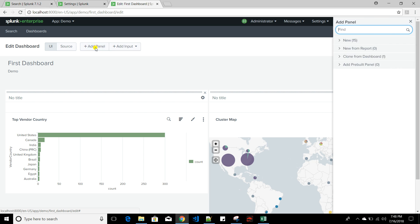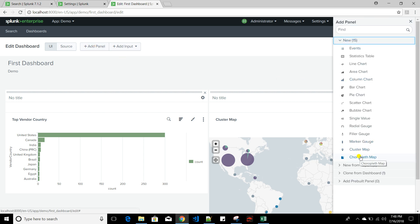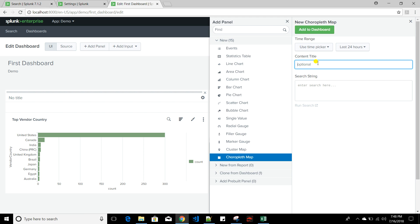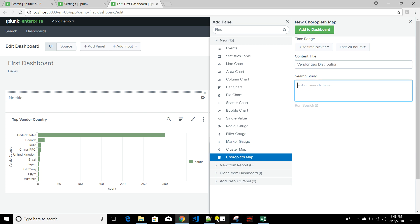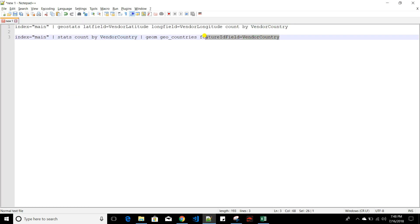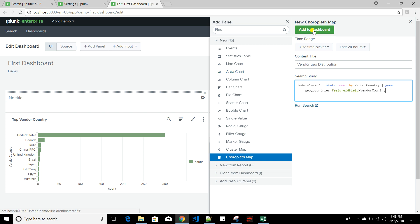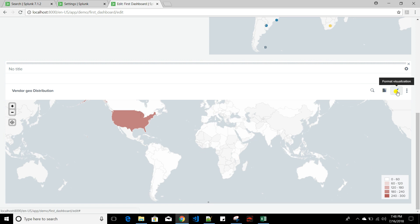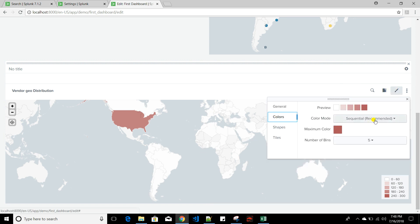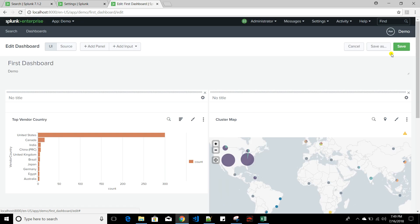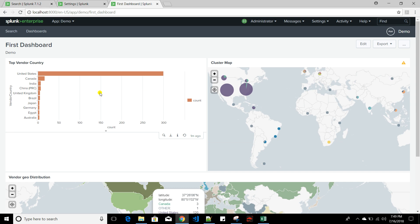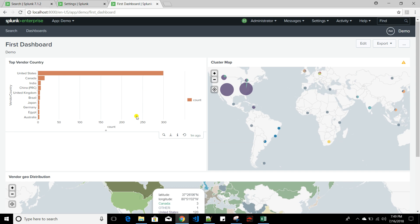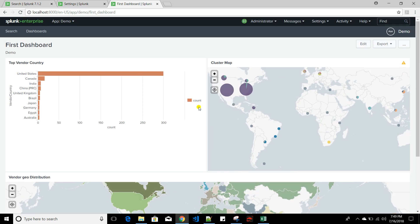Now I'll create a third panel — a choropleth map — named 'Vendor Geo Distribution.' I'll add the corresponding search query and add it to the dashboard. The formatting isn't quite right, so I'll go to Colors, choose the category color option, and then save. My dashboard is now ready with all three panels.